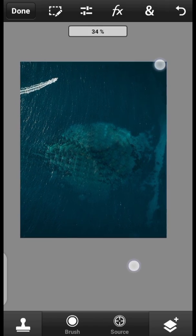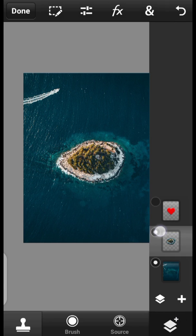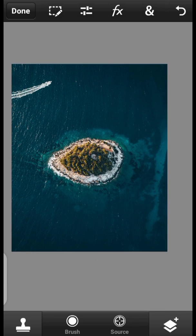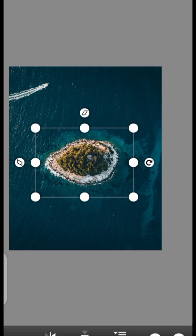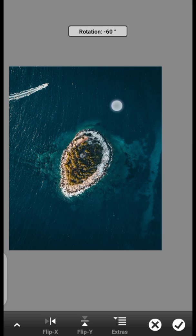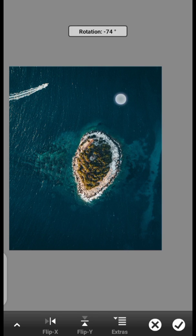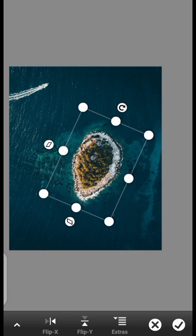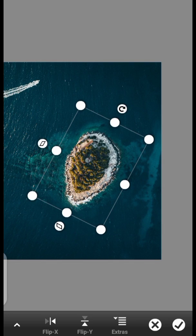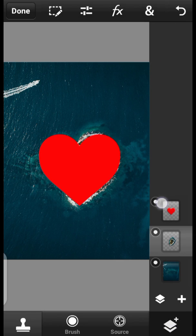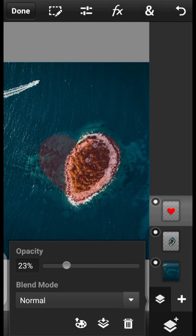Alright, moving on with the tutorial. Let us turn this layer back on. So we are going to rotate this one so we can work on it freely — right here like so. Done. Take a look at the art shape. As you can see, you can reduce the opacity.